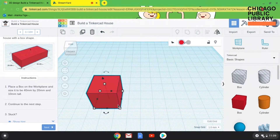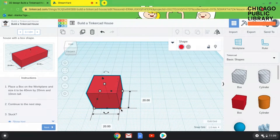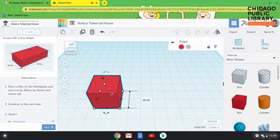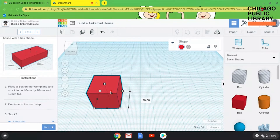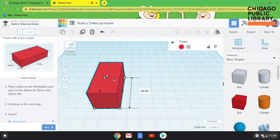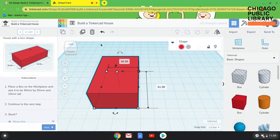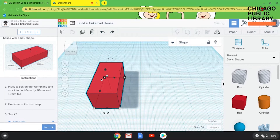If I click on my box and hover my mouse over one of the little white squares in the corners, I can see its current dimensions. It's already 20 millimeters wide. I need it to be 40 on this side, so I'm going to use the little black handle instead of the white one, because that lets me stretch it in just one dimension. If you use the little white boxes in the corner, you stretch in multiple dimensions, which is helpful sometimes but not when you want to change just one thing.